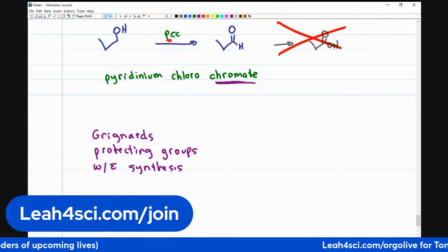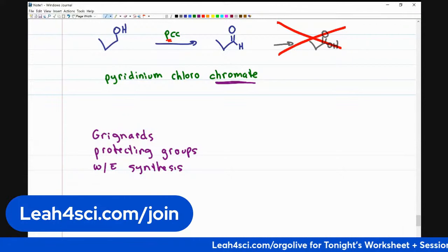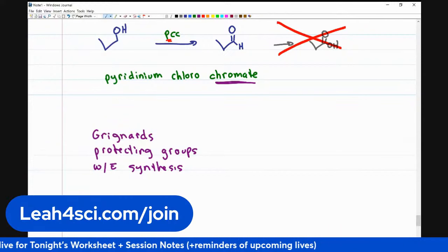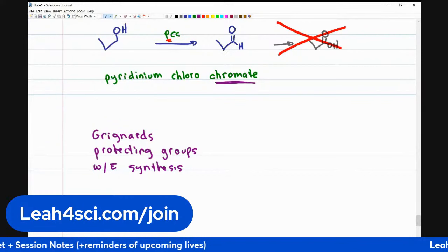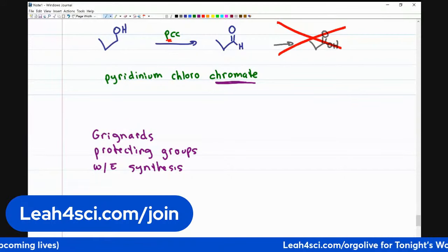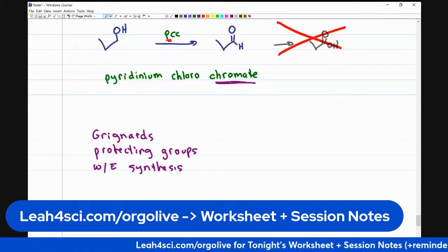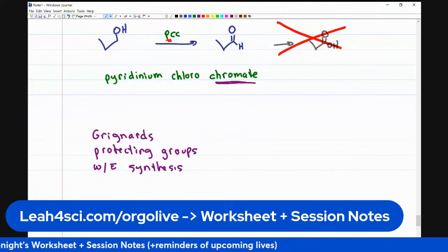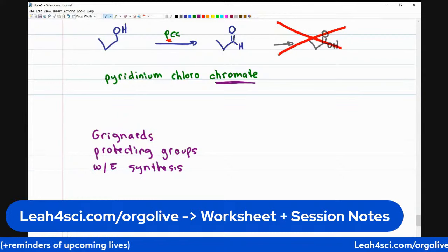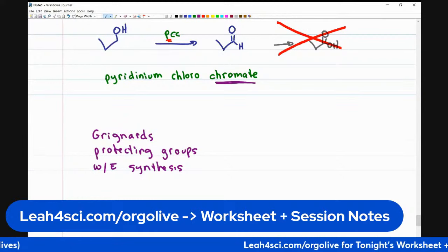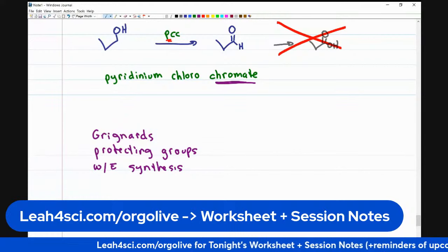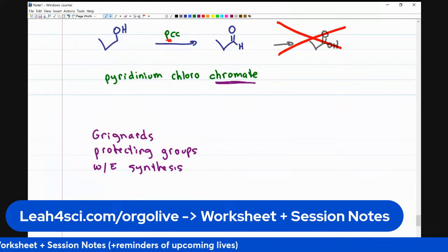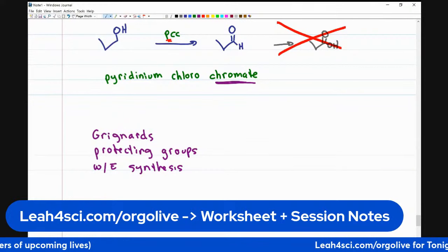If that's something you're interested in, the link is leah4sci.com/join. For additional practice on alcohol reactions including everything we covered today — problems on each of these — make sure you sign up for the worksheet and session notes at leah4sci.com/orgolive. I'll send that out a little after signing off. If you're watching the recording, go to the same link. That gives you access to worksheets on spectroscopy, substitution reactions, alkene reactions, and many more. If you have any other questions, post them in the comments — I'll see you next week for our next topic. Have a wonderful evening.